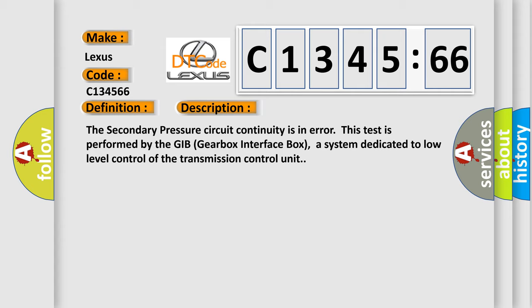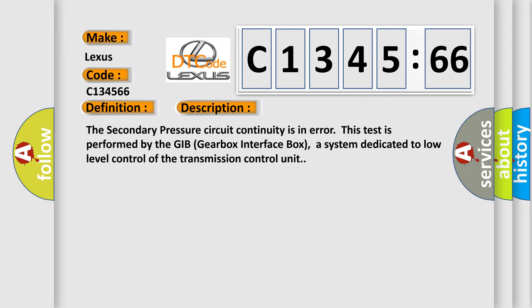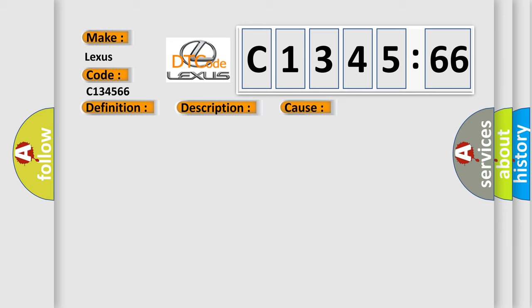And now this is a short description of this DTC code. The secondary pressure circuit continuity is in error. This test is performed by the GIB gearbox interface box, a system dedicated to low level control of the transmission control unit.